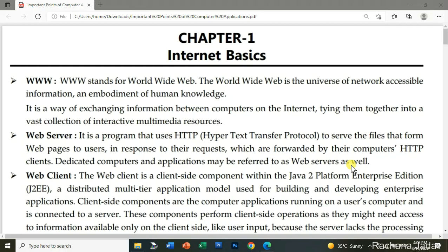Hello friends, after a long long time, I am just discussing with you some important points of computer application. As you know that your exams are going to start, so all the best to you all. Just see the important points according to the chapters from chapter 1 till chapter 6.